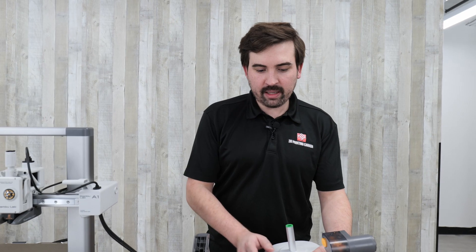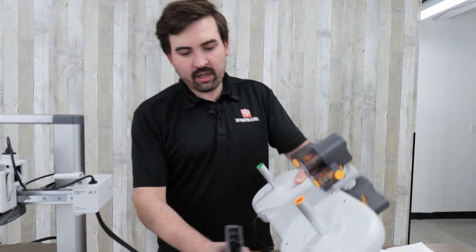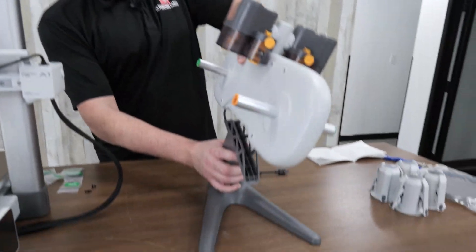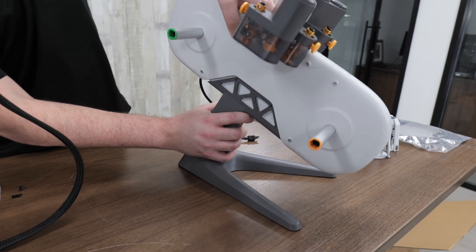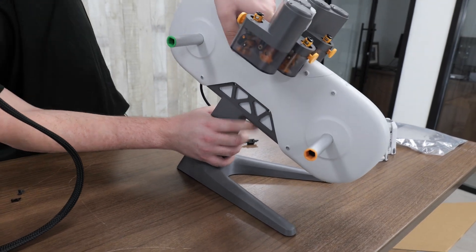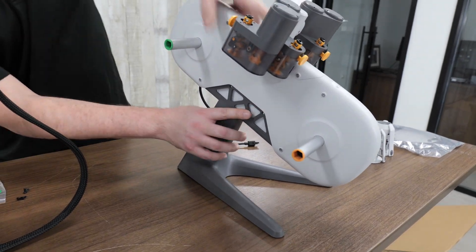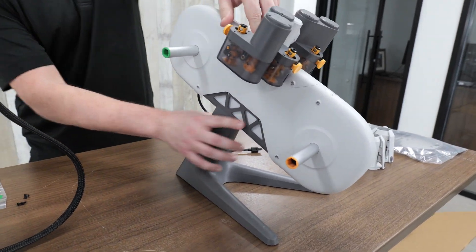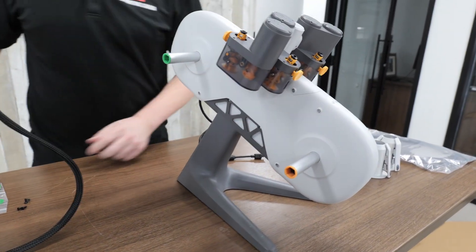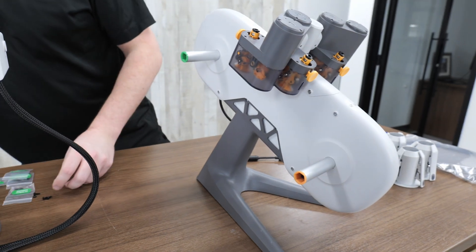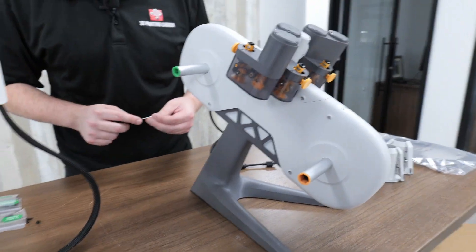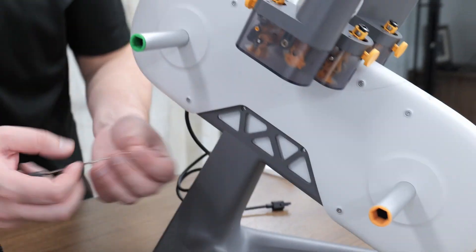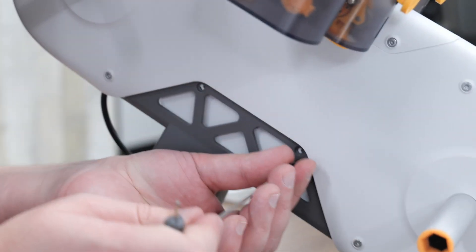To assemble the AMS, just put this part on top. Line up the holes. And then you're going to use four screws to screw that in place. Labeled for AMS stand.